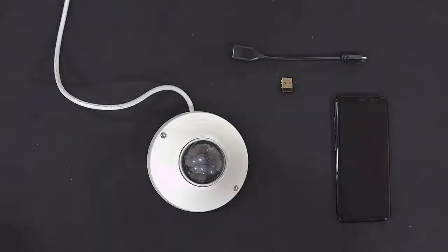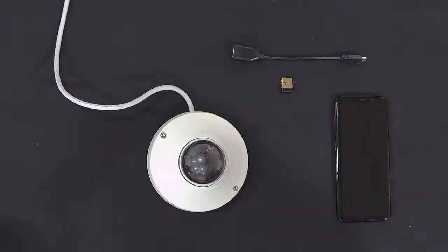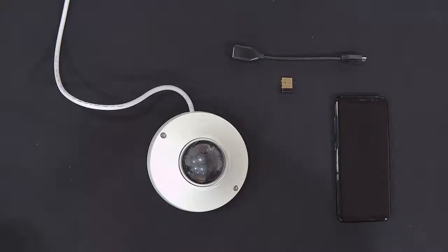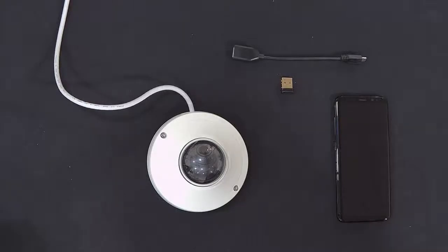In this video we're going to show you how to use the USB Wi-Fi dongle that can be used on all of the Wisnet X series cameras.